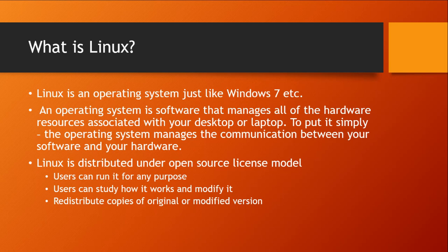Now to someone who's not familiar with IT, the first question that might pop up in their mind when they hear the term Linux is, what is it? And a simple answer would be that Linux is an operating system.